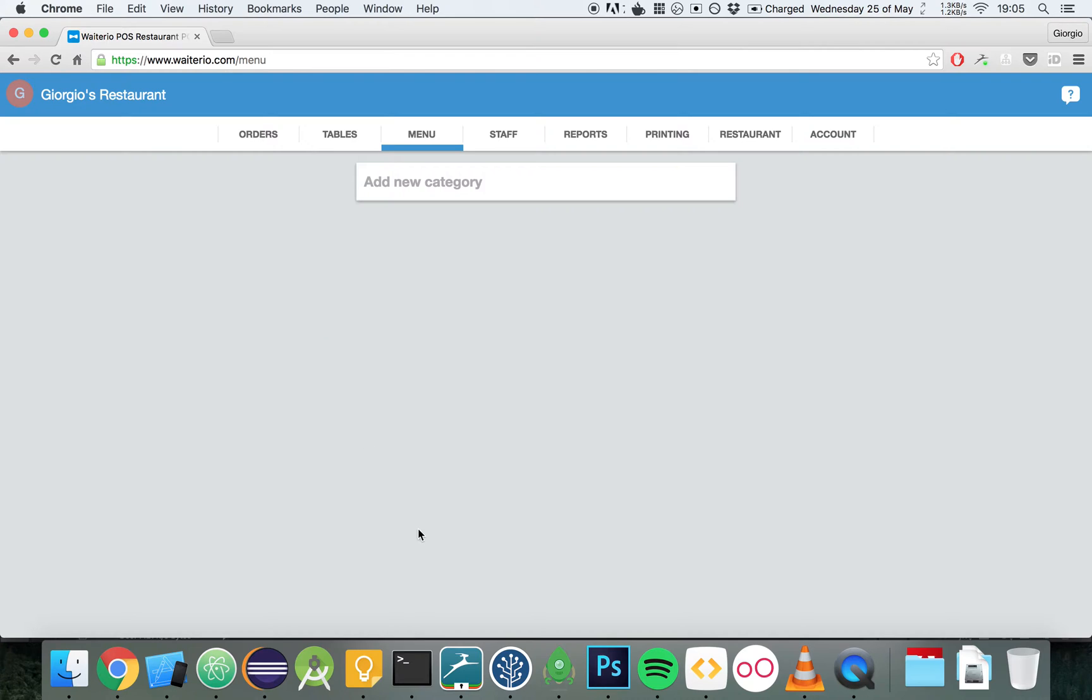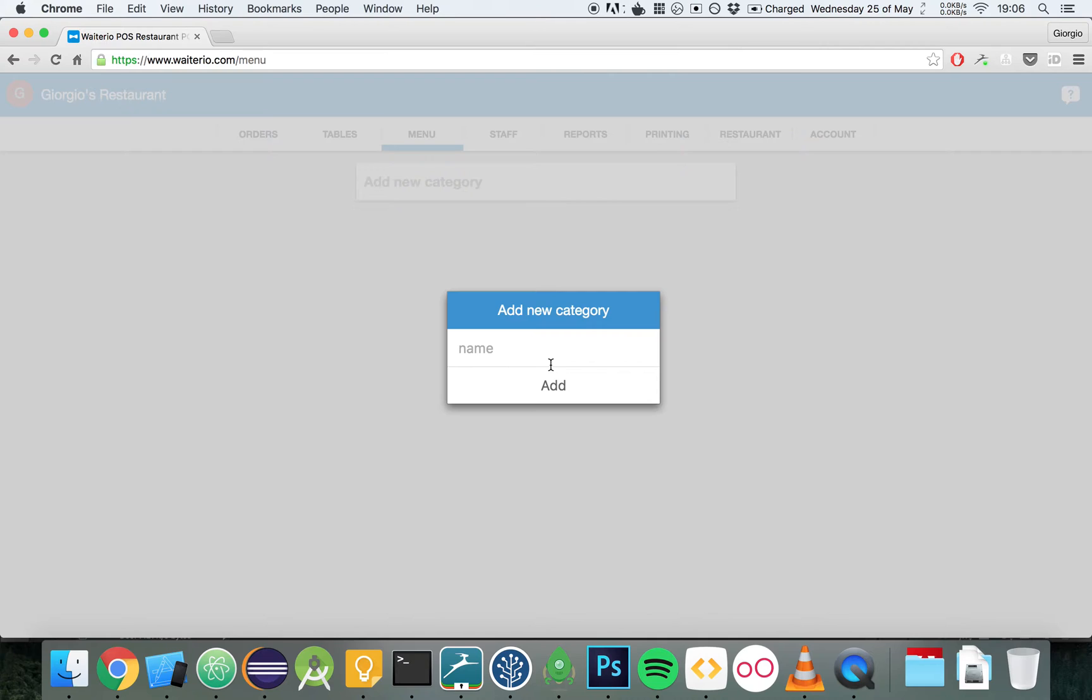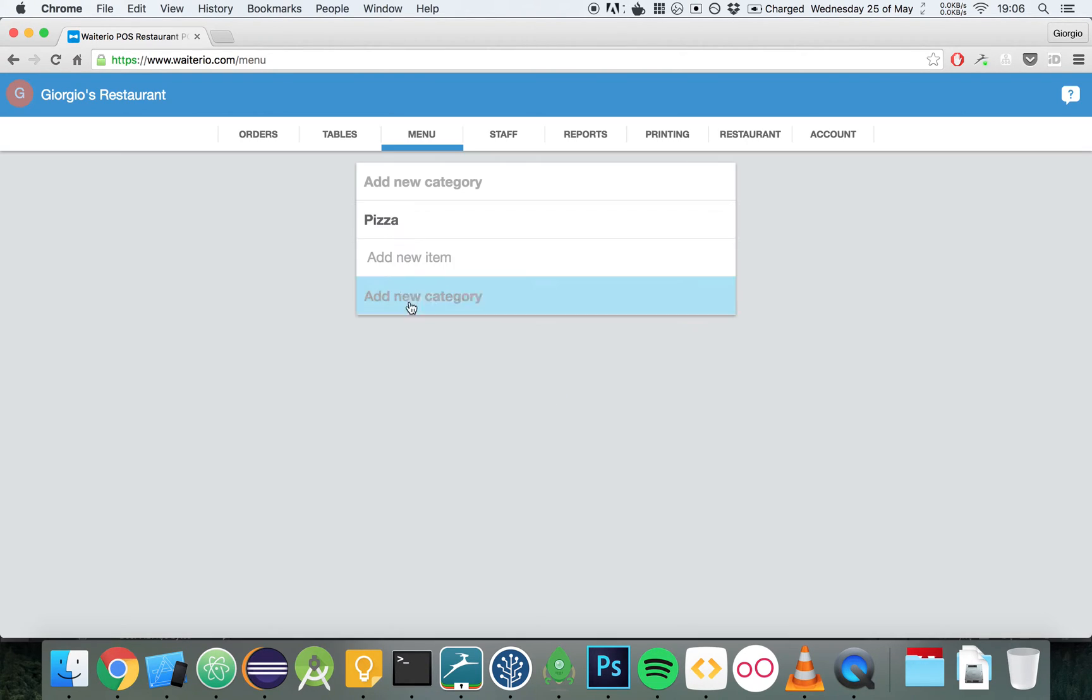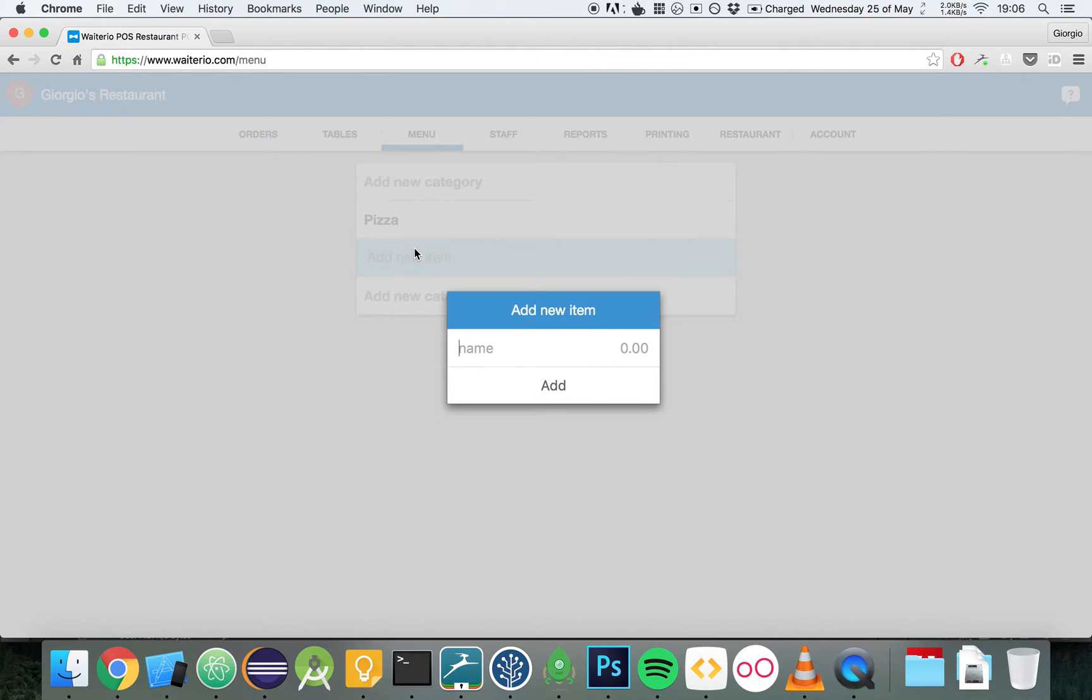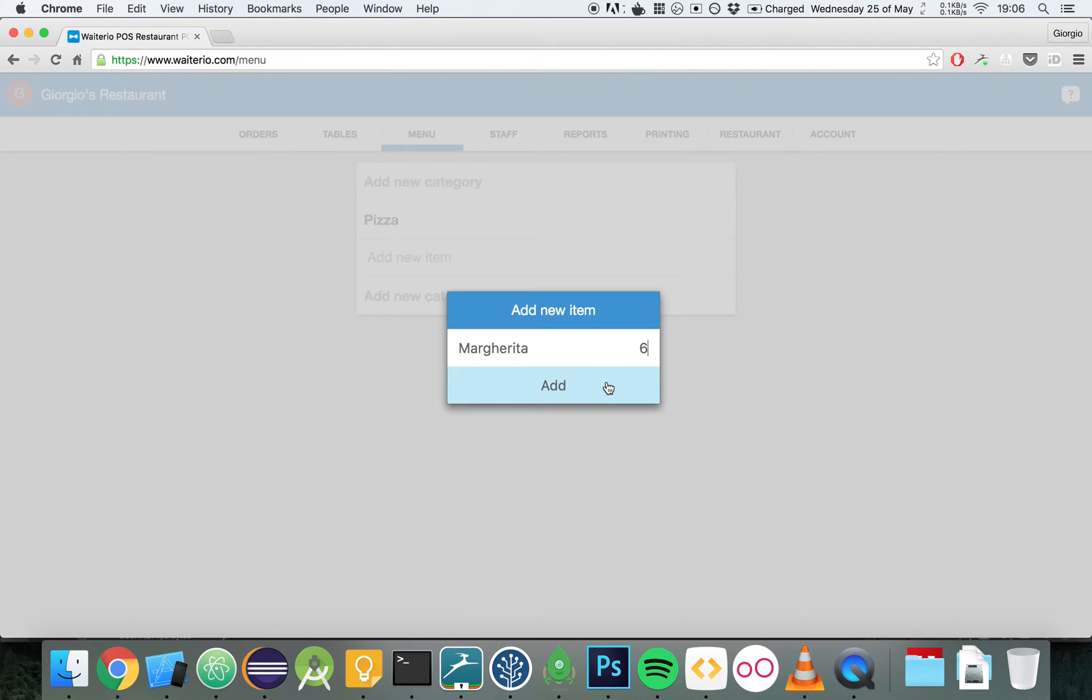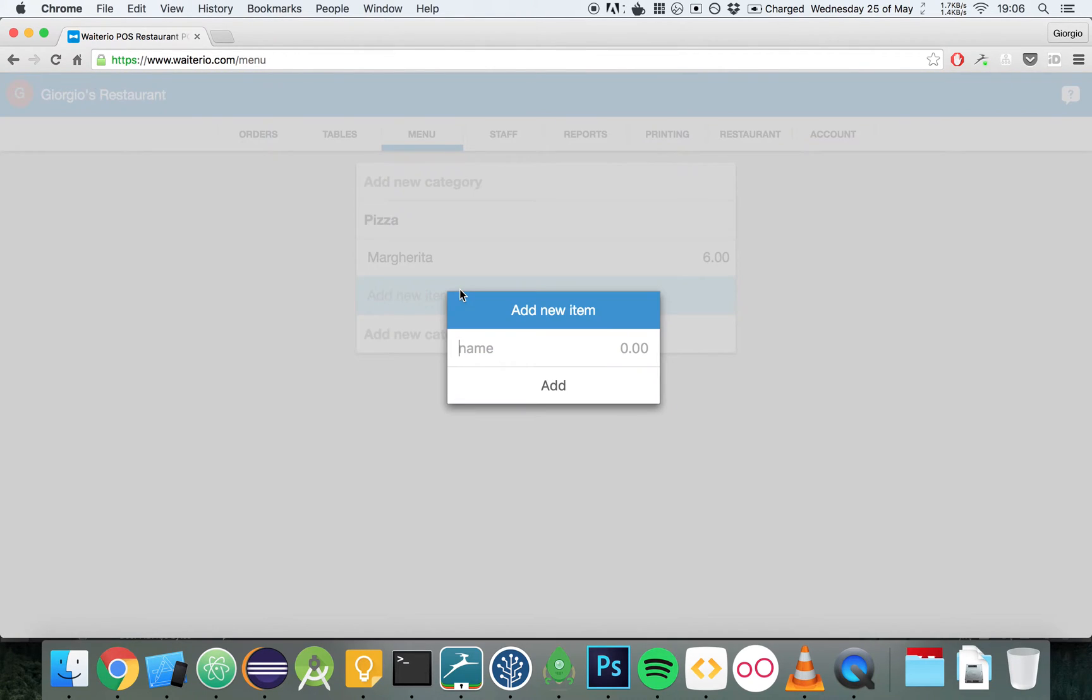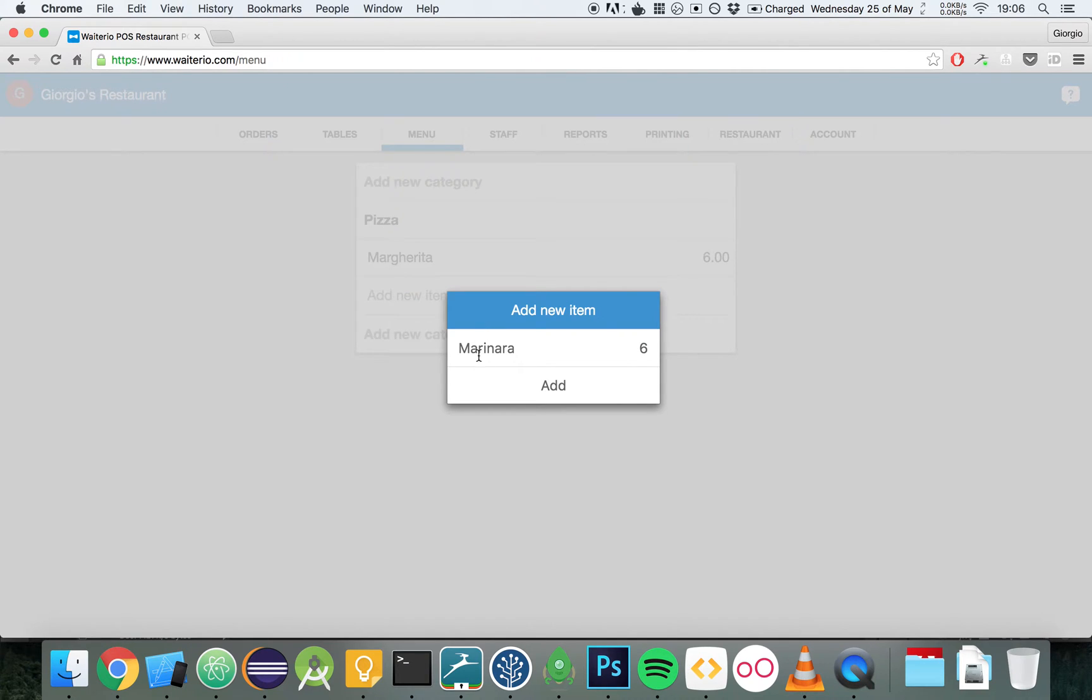Now, let's create the menu of our Italian restaurant. Let's click on Add New Category and add a category called Pizza. Let's add an item to the category Pizza named Margherita and let's put the price to $6. Then let's add another item called Marinara, also for $6.